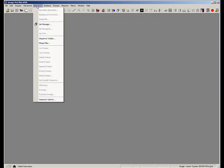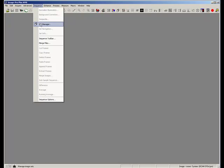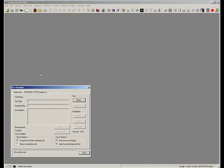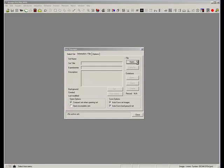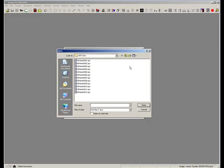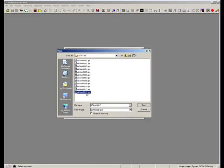I'm just going to open up a set that I took last night. It's actually under Sequence, Set Manager, and I'm just going to press Open. And it's actually the set here, so let me just open that up.